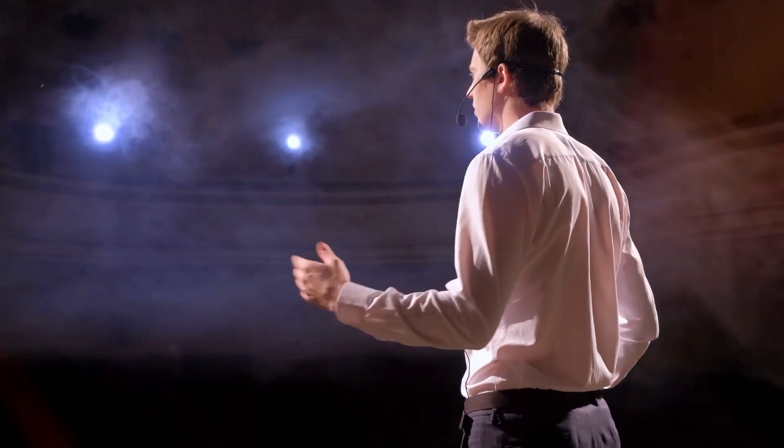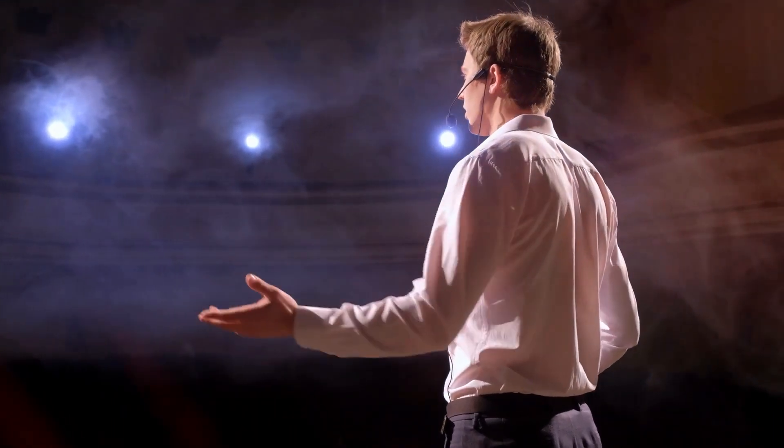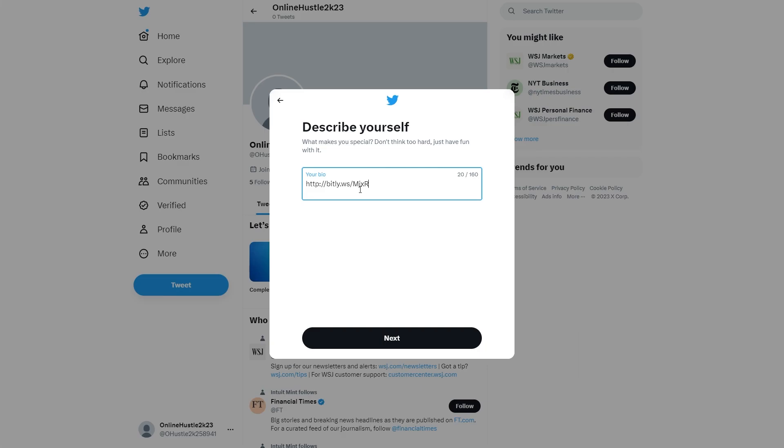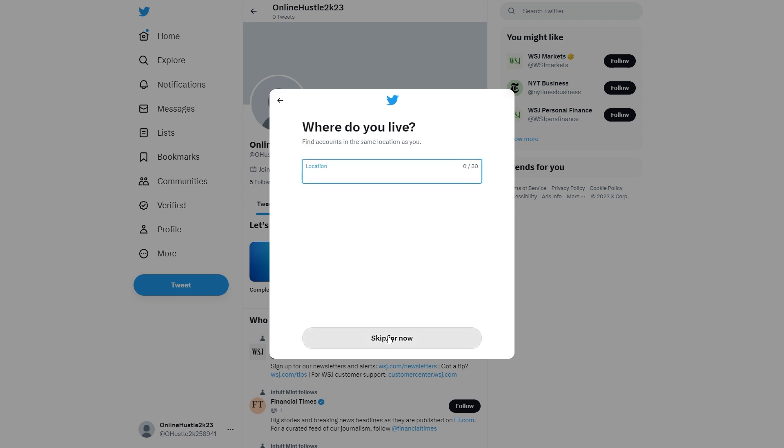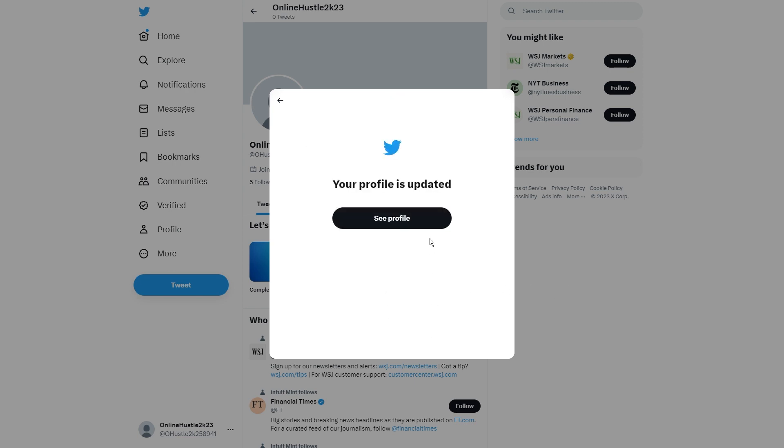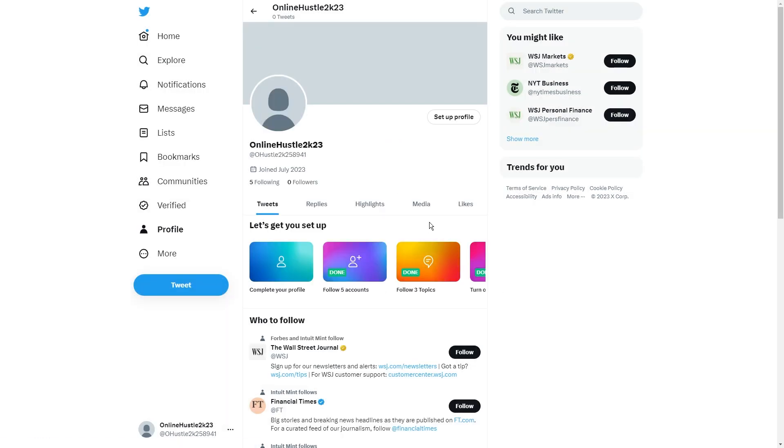This way, your followers can click on it, access the product, and make a purchase using your special link. You can even spice up your Twitter game by adding a killer landing page to your bio. Just hop on over to the Linktree website and get started.